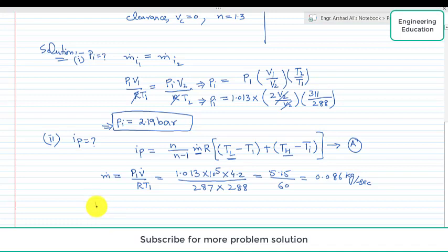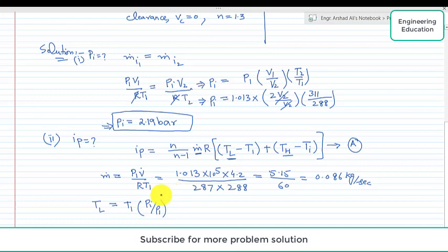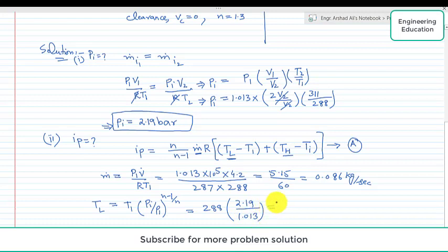To find temperature TL — the temperature at the end of the low pressure stage — we use TL equals T1 times (Pi over P1) raised to the power (n−1)/n. Putting in values: T1 is 288 K, Pi is 2.19 bar, P1 is 1.013 bar, and the exponent is (1.3−1)/1.3. Simplifying this, we get TL equal to 344 K.